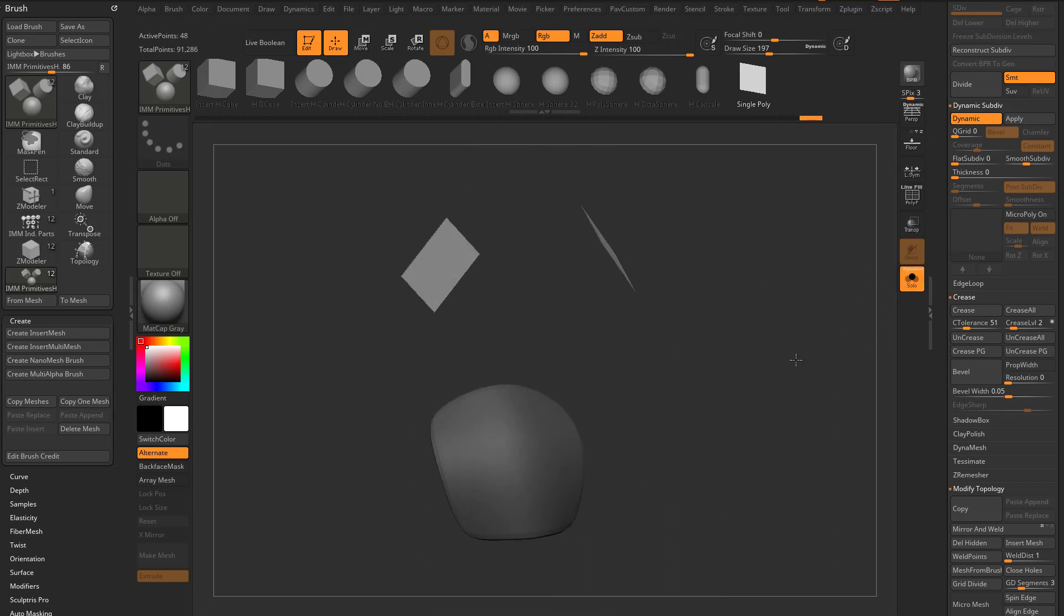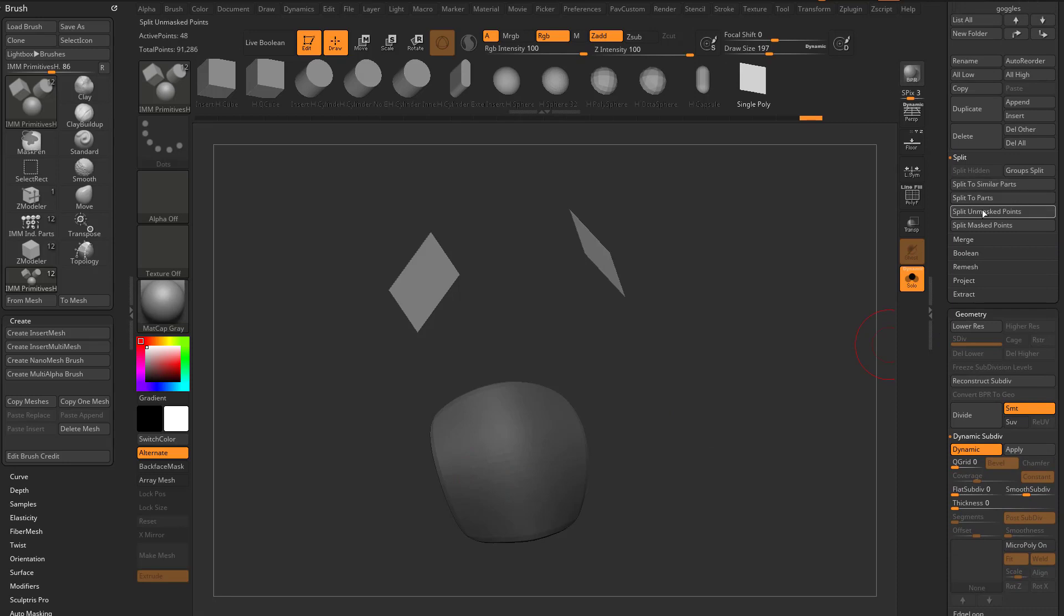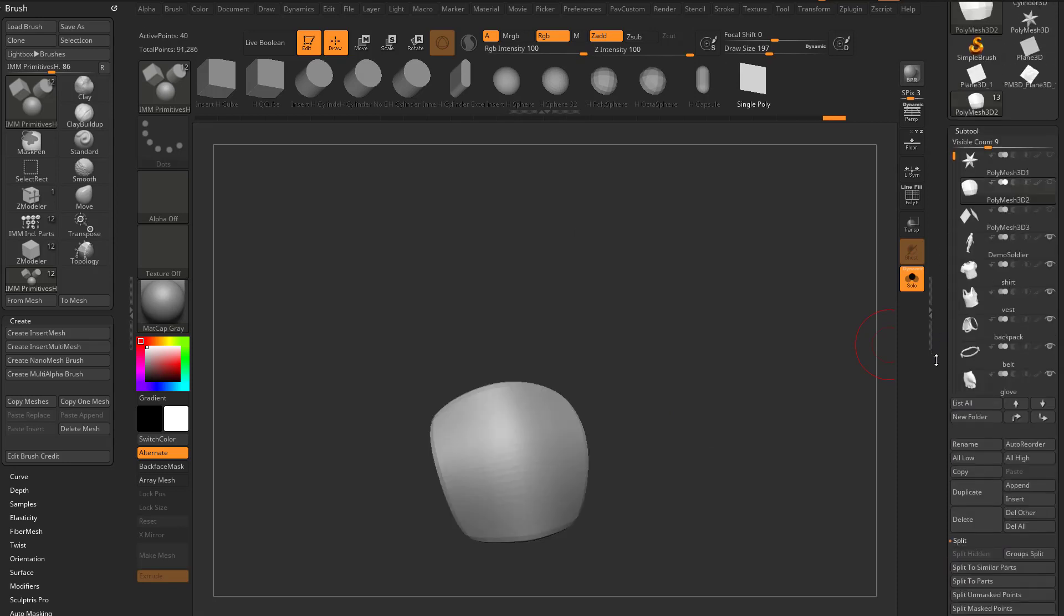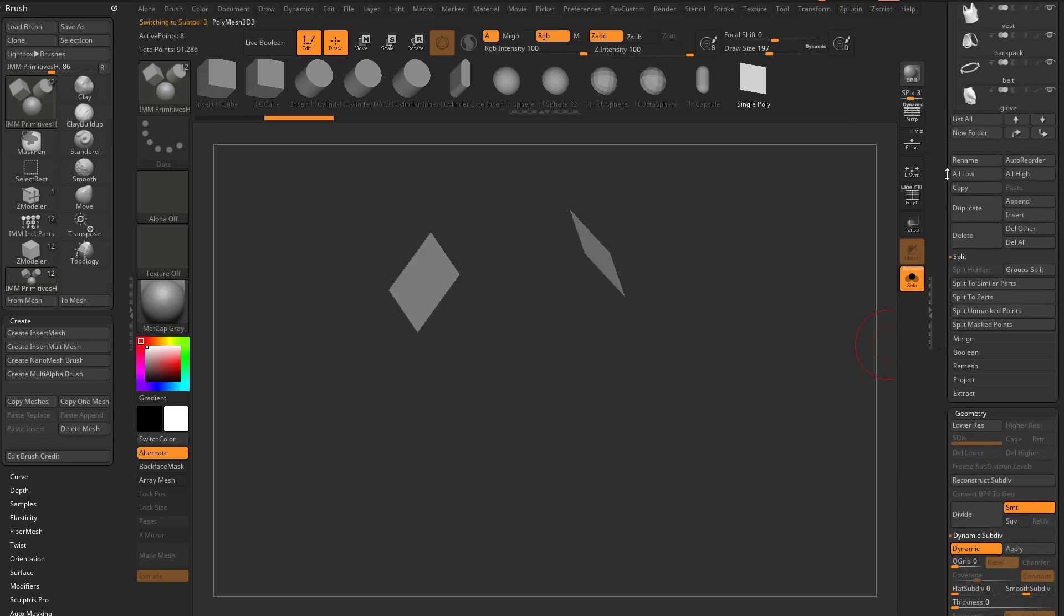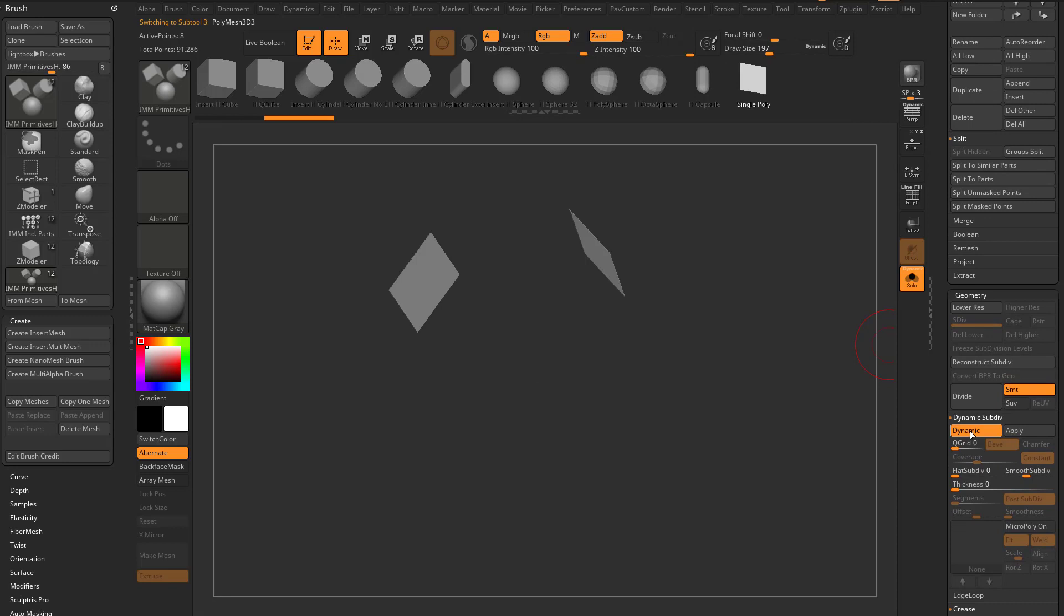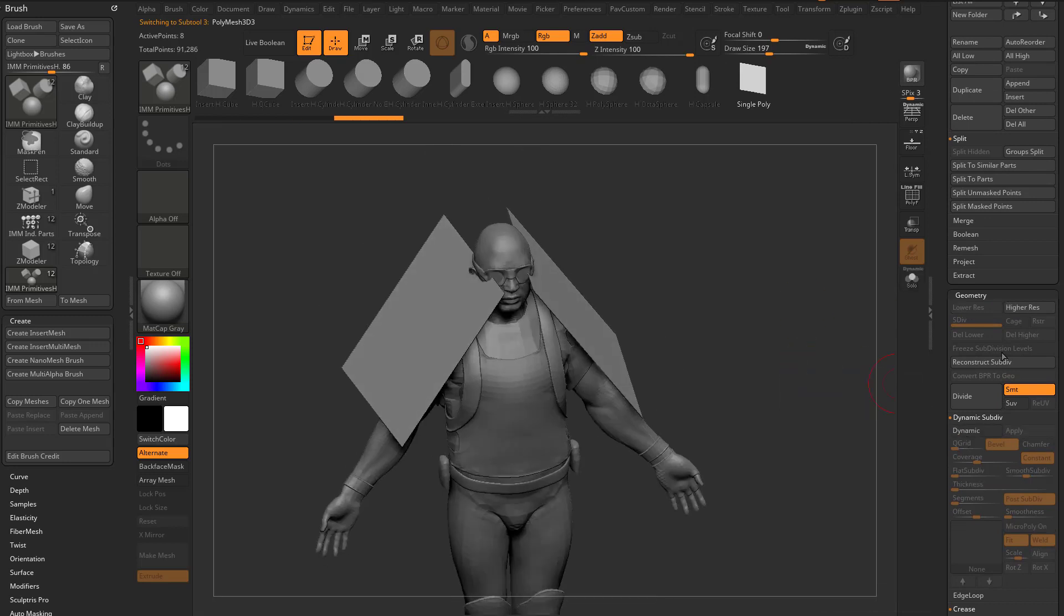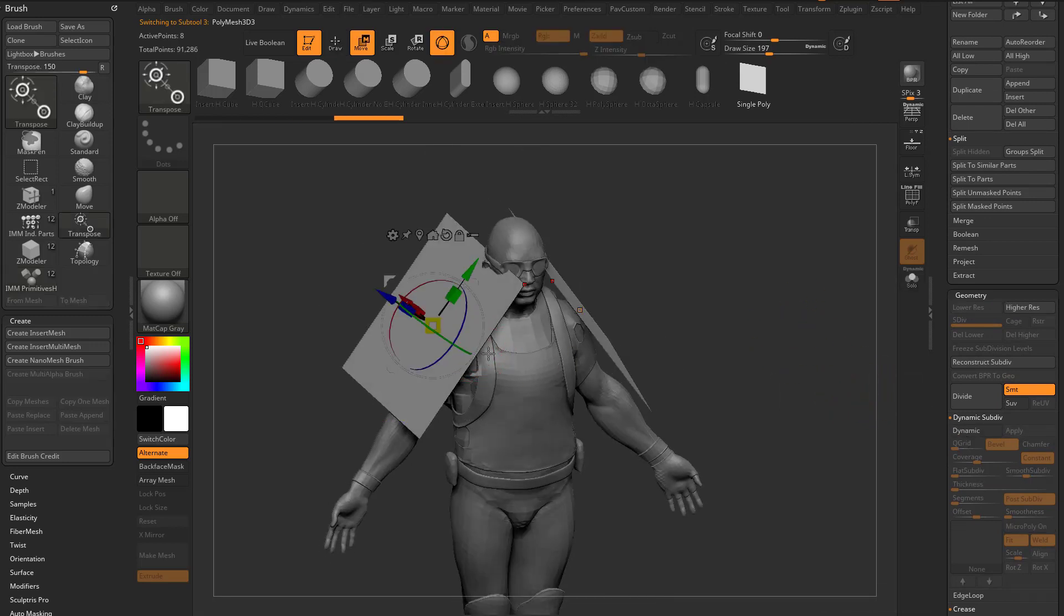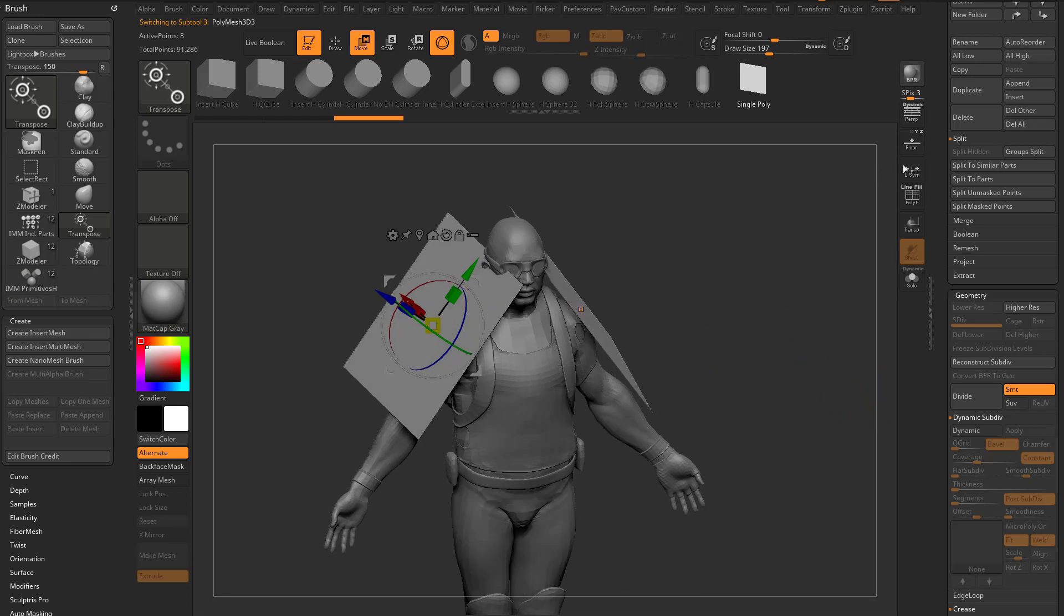Now, just like when we had the star earlier, these are still connected to the shoulder pad. So let's go over here to Split, Unmask Points, and then we'll go select these polyplanes here, and let's go ahead and turn off Dynamic. Now, because I had Dynamic turned on, these planes got really big, so what I'm gonna do is I'm gonna hit W.